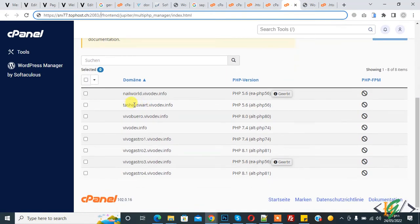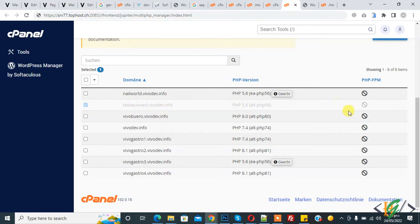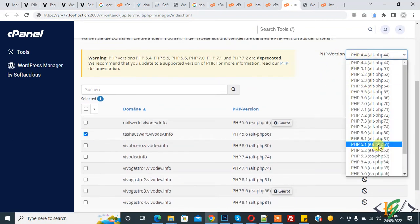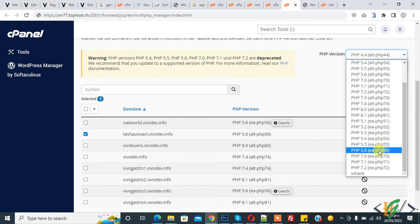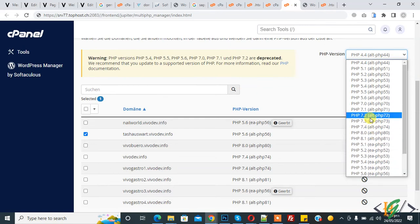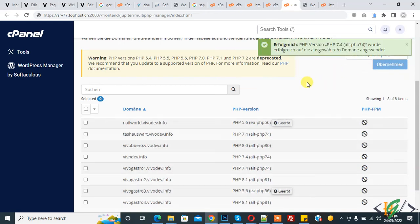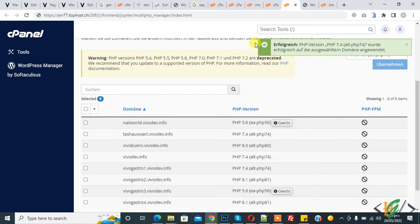Now here you see the domain and PHP is 5.6. Select this, and then you see PHP version options. Select PHP 7.4 from here and then click on Update. Now PHP is updated. Another way is to update PHP in the .htaccess file.